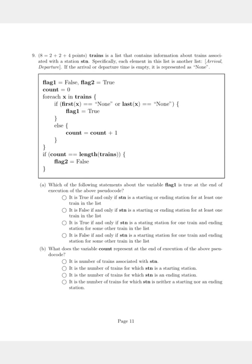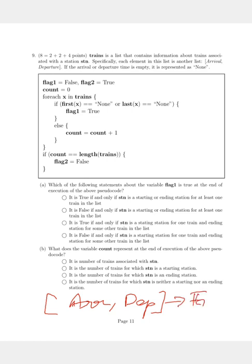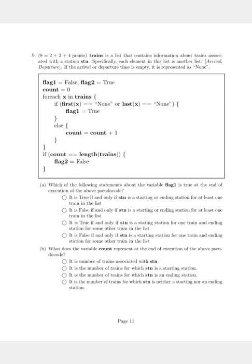Moving on: if the first element of X is None or the last element of X is None, flag1 is set to True. As explained earlier, if the arrival or departure is None, it means the train has chosen this station as its starting or ending point. Only in this case will flag1 be given the boolean True. The else statement means the train has just passed through the station, and in that case count is incremented by one.